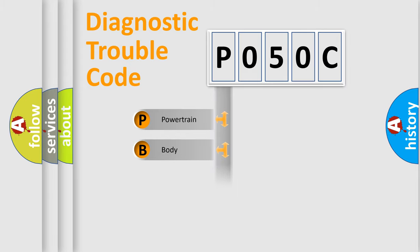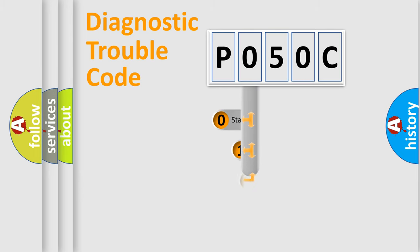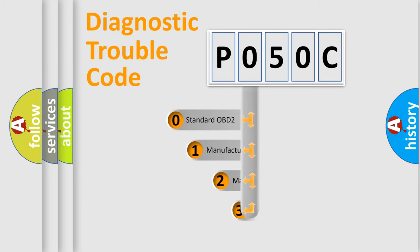Powertrain, Body, Chassis, Network. This distribution is defined in the first character code.